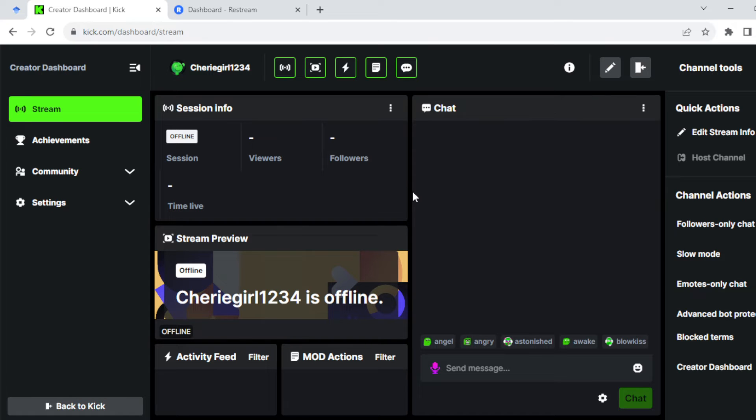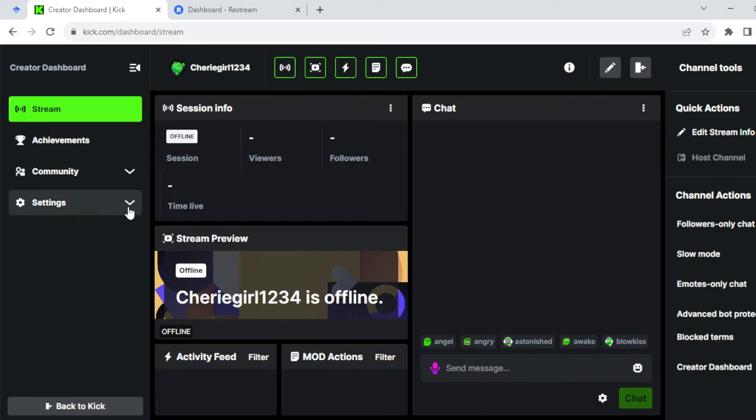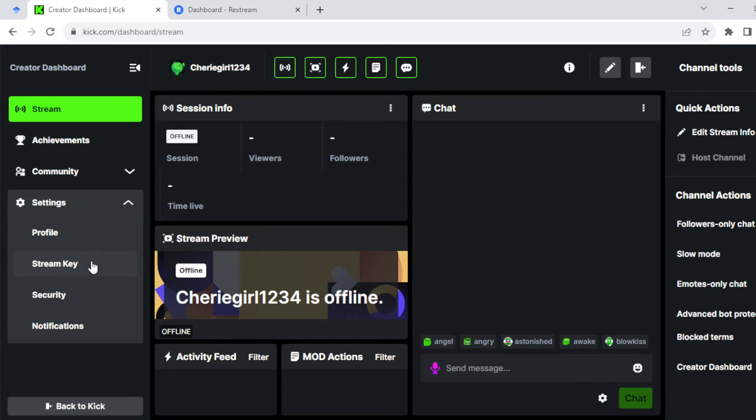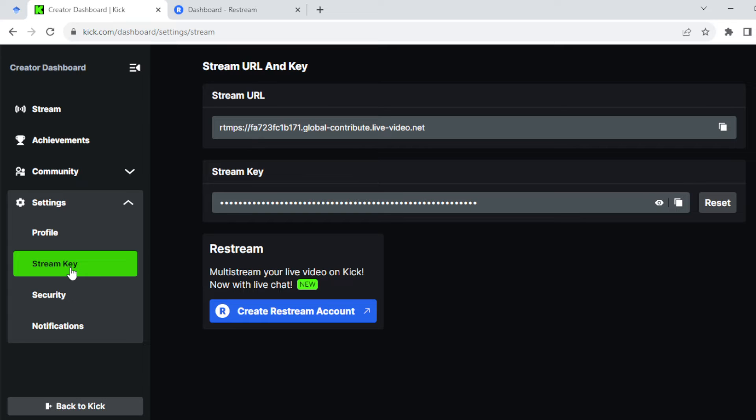On the left side you'll see a list of options. Select Settings, then in the settings tab select Stream Key.